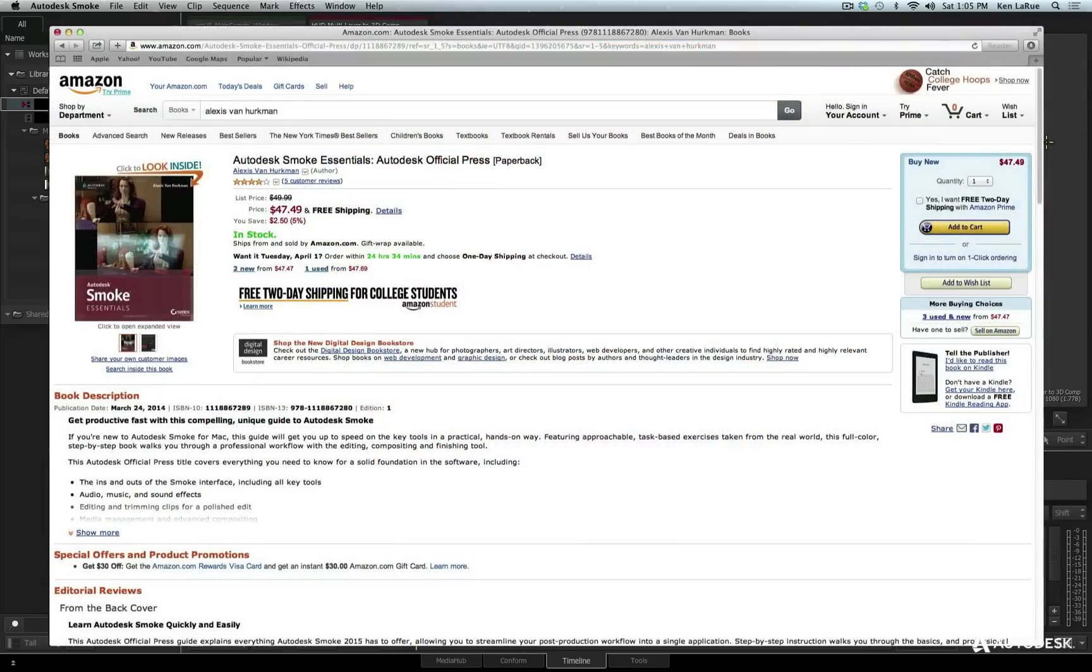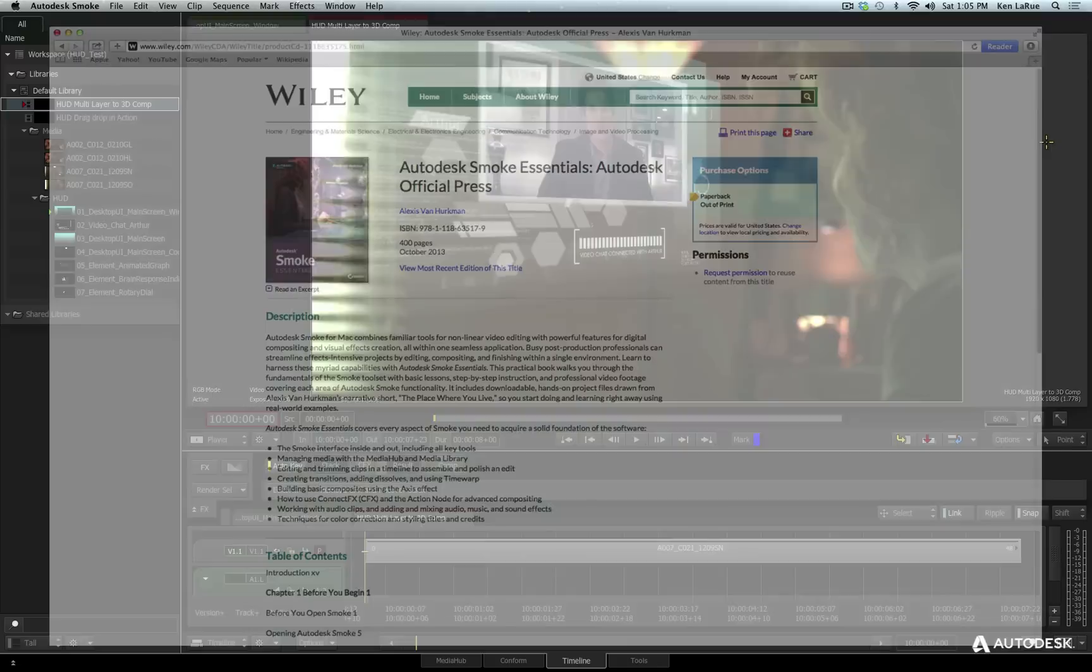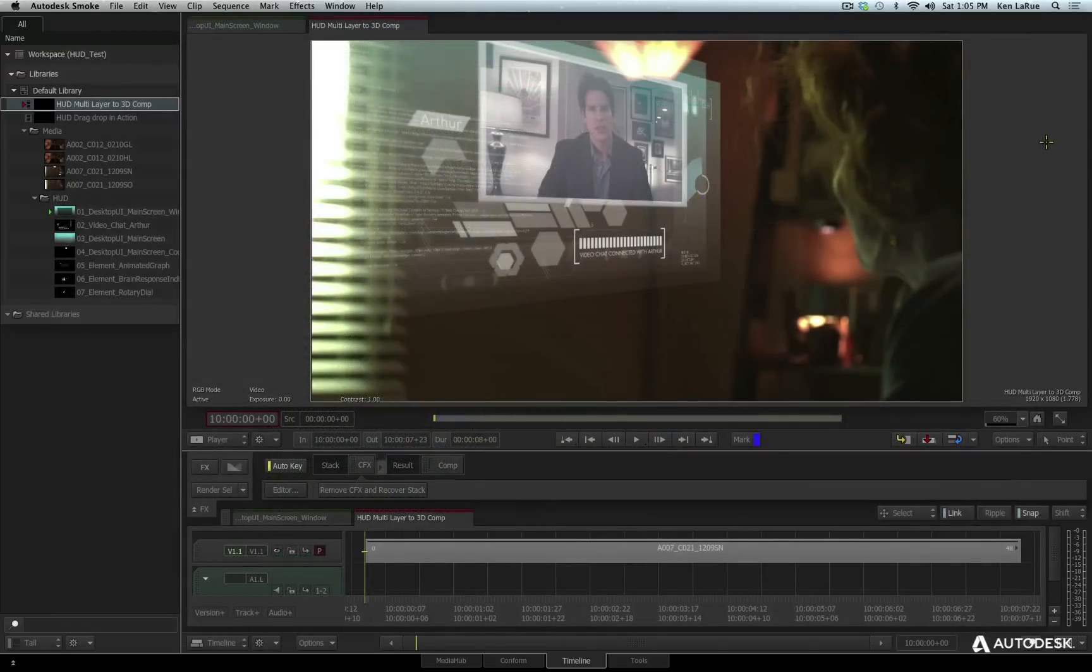It's available at Amazon.com, it's available from the publisher itself, Wiley.com.